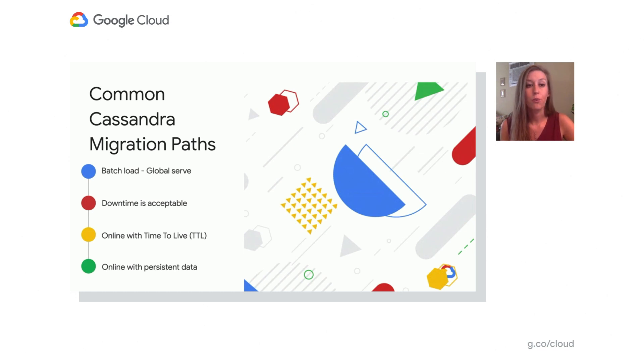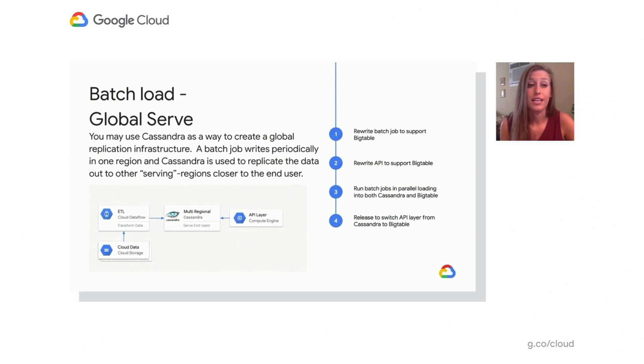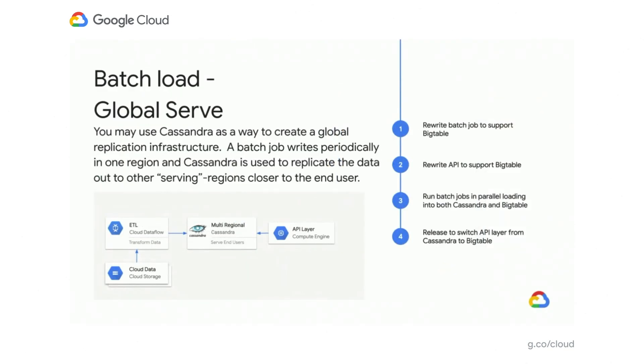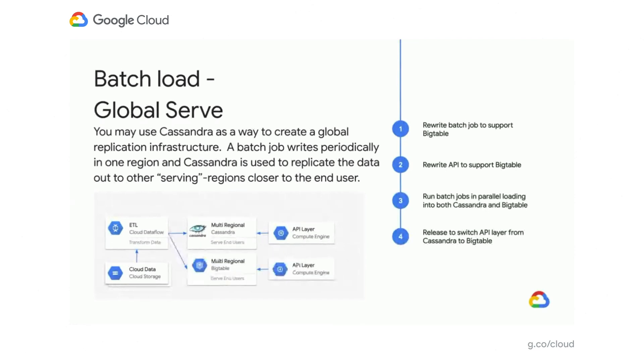So you may have an application where you load data into one region and then you may want to replicate the data out to other serving regions. So in this example, the first thing we would want to do is rewrite our batch job to support Bigtable. Secondly, you want to rewrite your API to support Bigtable. So instead of just writing to Cassandra, now we're writing to Bigtable and now we want to start changing API to do things like read as well. Step three, you want to run your batch jobs in parallel to load the data both into Cassandra and Bigtable. And then finally, once you're done and once you feel that the data is equivalent, you can release to switch your API layer from Cassandra to Bigtable.